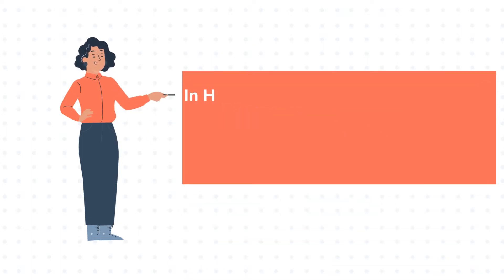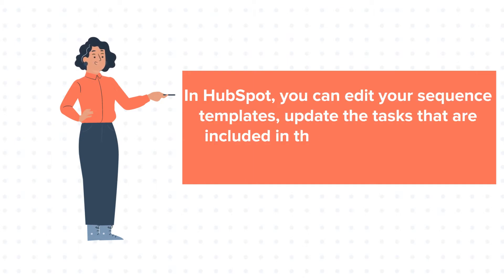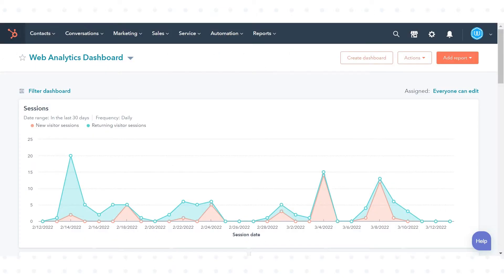In HubSpot, you can edit your sequence templates, update the tasks that are included in the sequence, and also adjust the sequence settings. Let's see how you can do this.